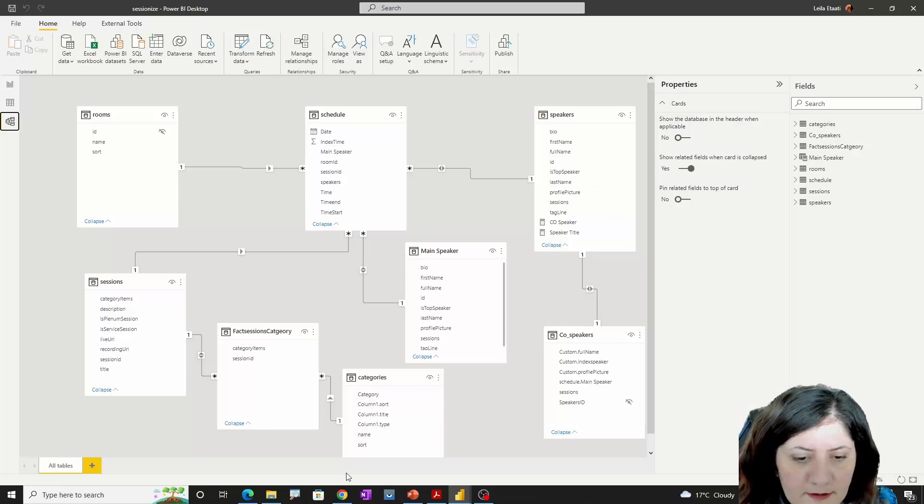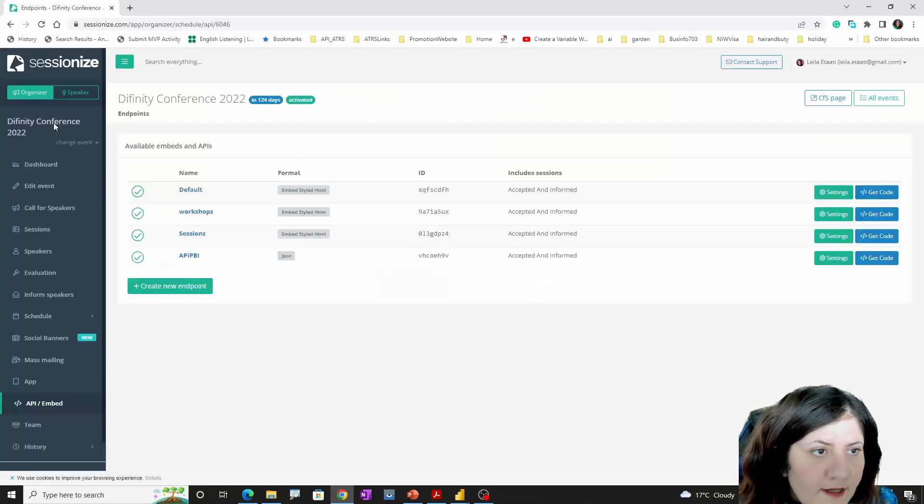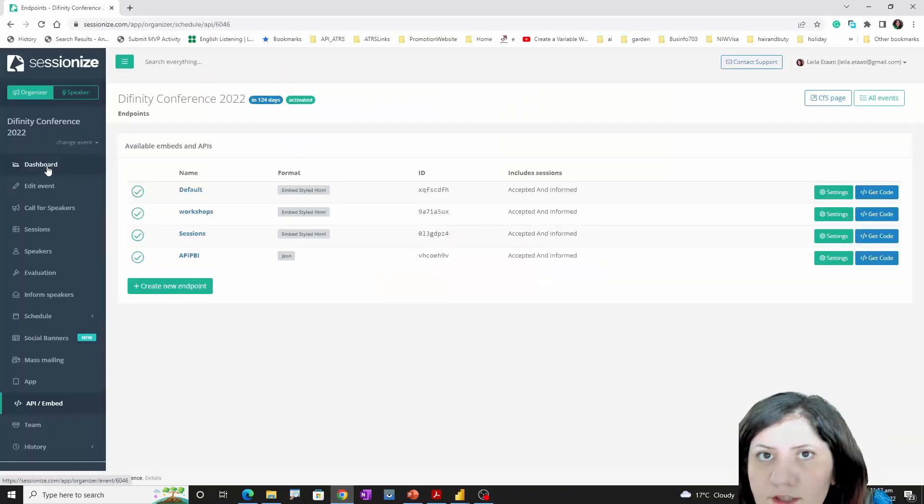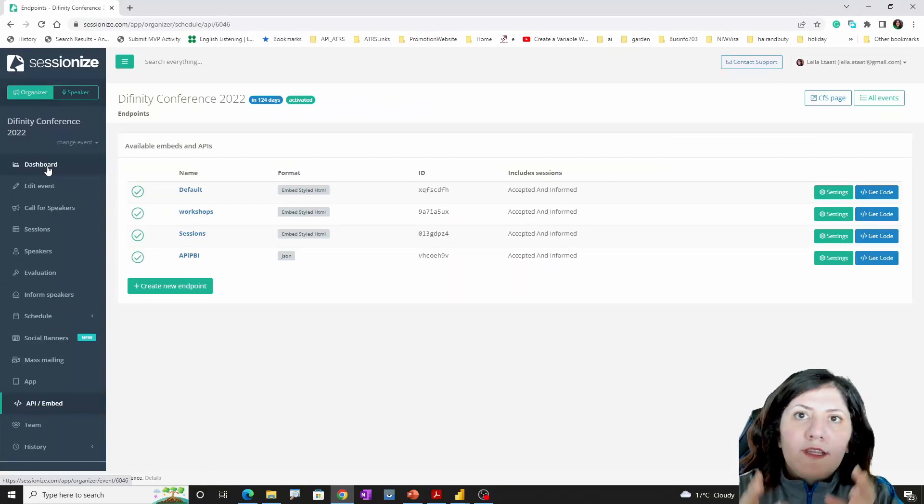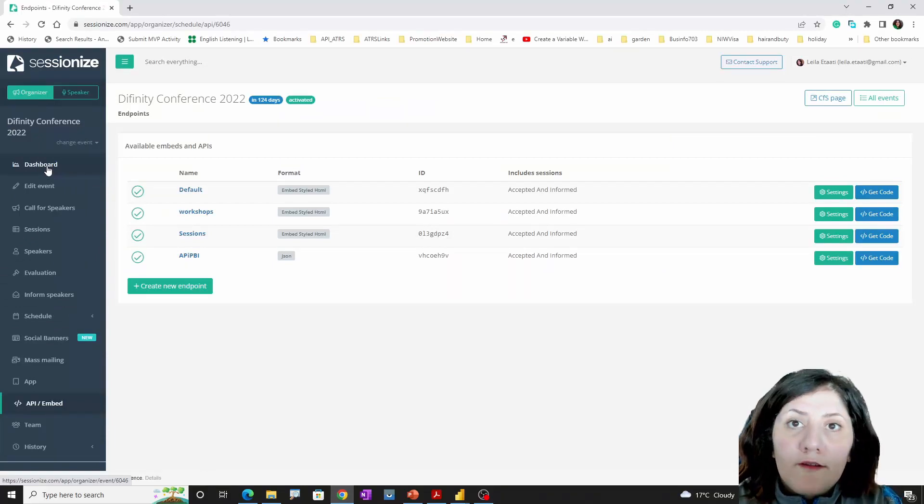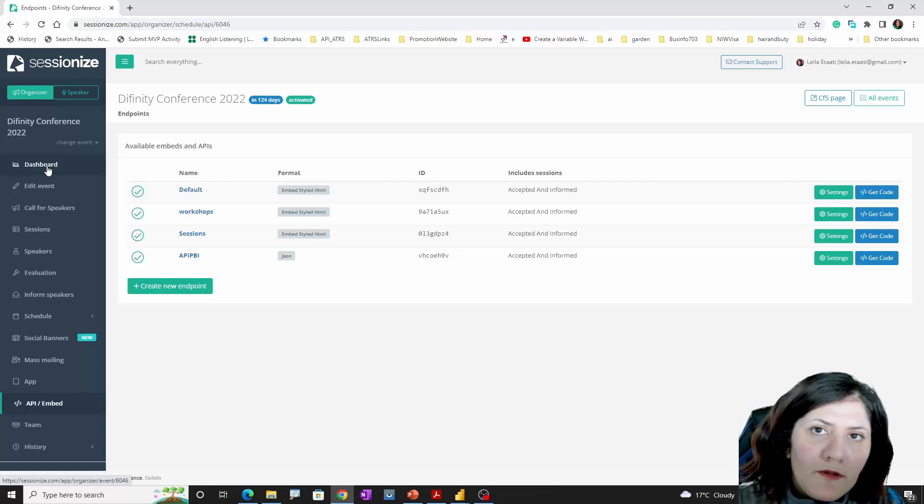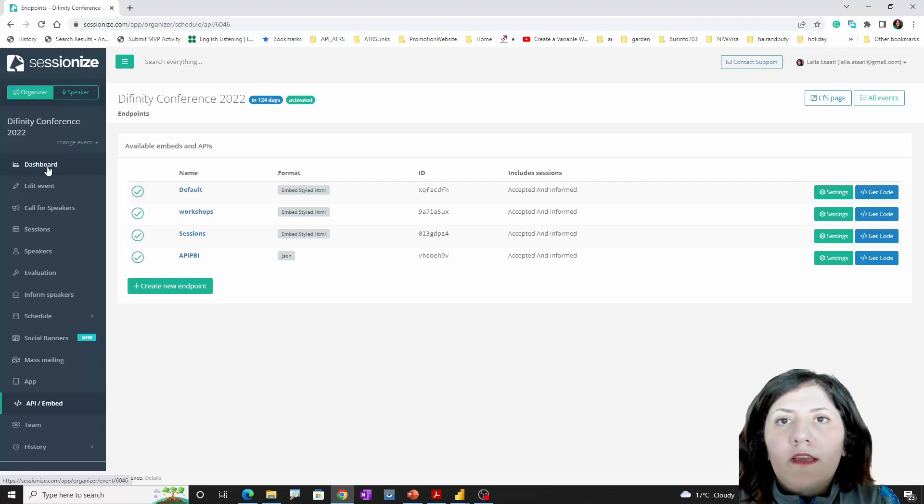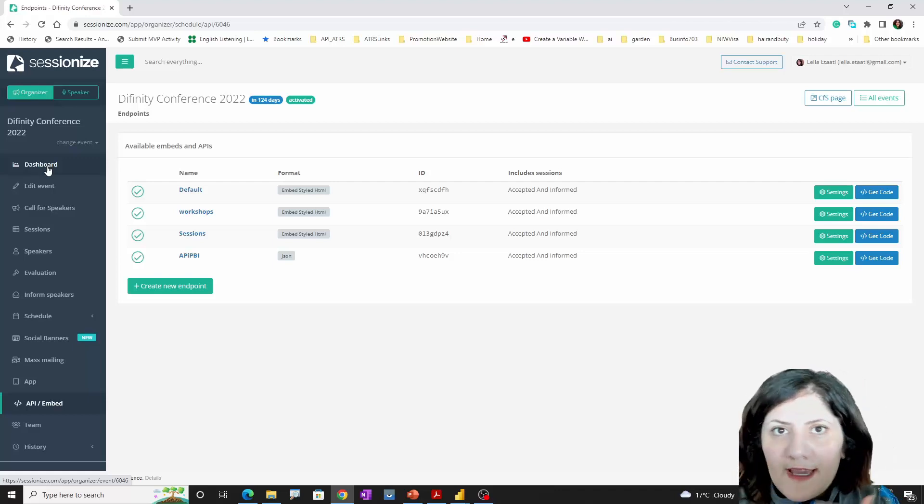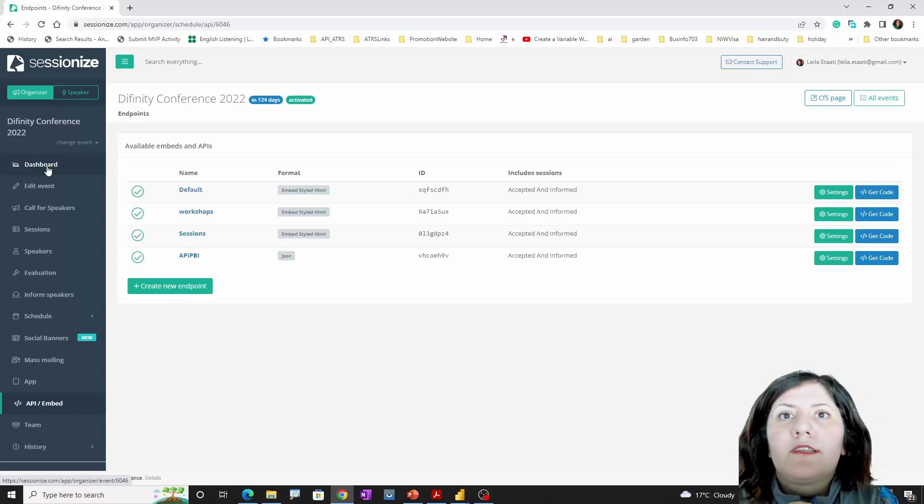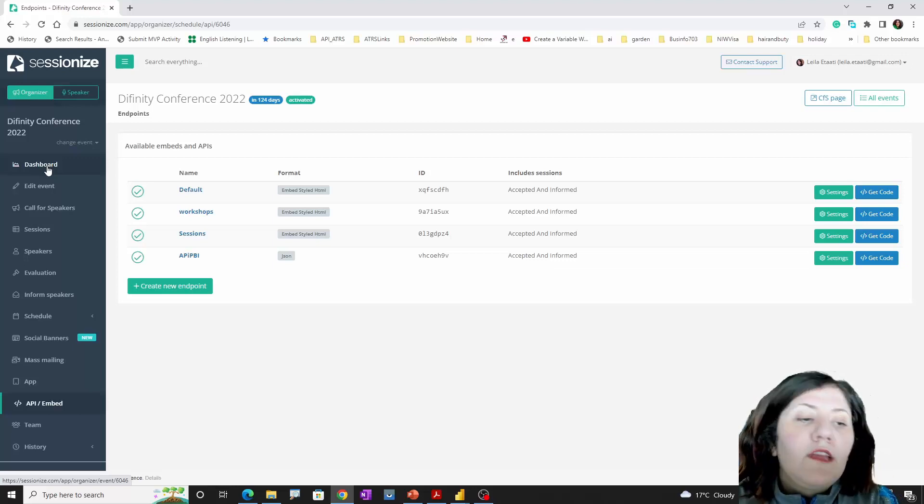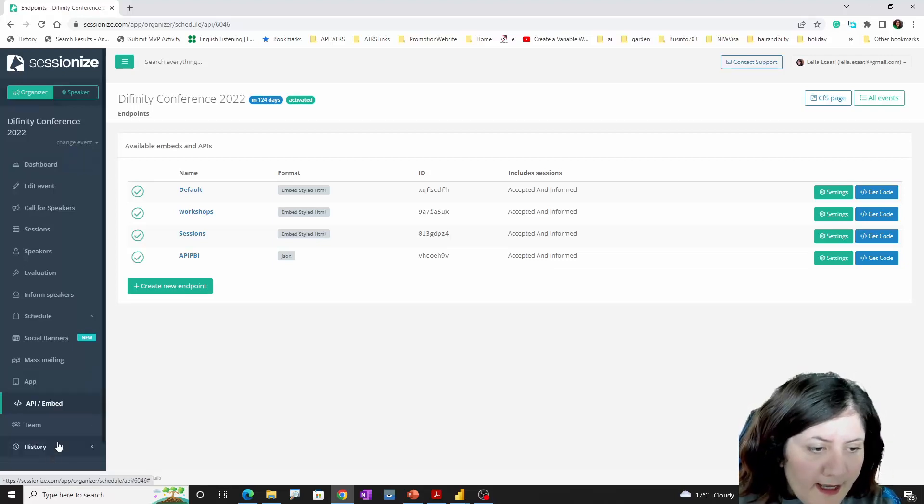I fetched data as an API from my Sessionize, and as you can see, these are the tables about Sessionize. Sessionize is a tool that you're able to use for free or paid conferences. You're able to set it up to get decisions, confirm decisions, and announce the schedule.